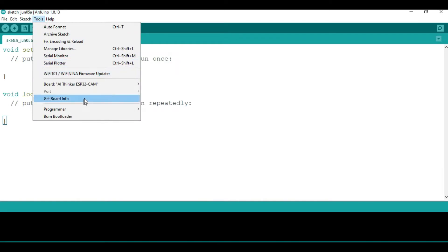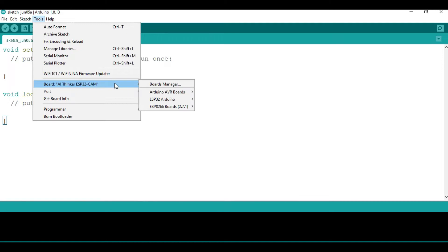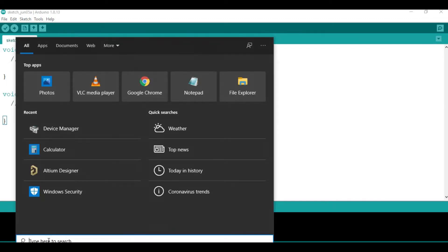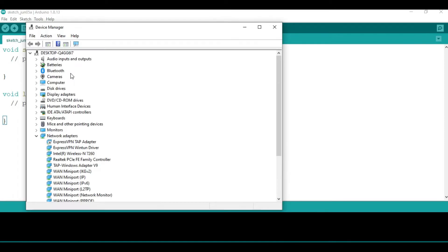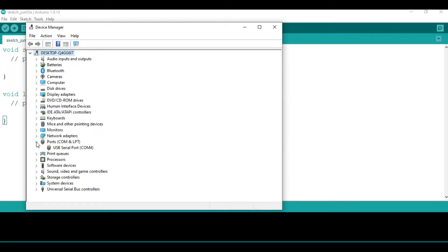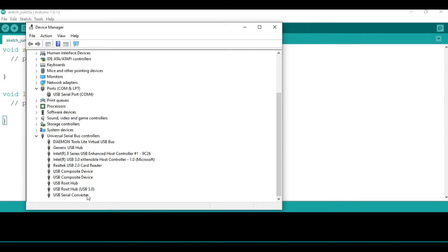Because our ESP32 camera doesn't use a USB port and we're using an FTDI programmer, you need to check that you have the drivers for the programmer installed. Go to your computer's Device Manager. After plugging the FTDI programmer into your computer, if the drivers are present, you should be able to see the serial port listed under Ports, and under Universal Serial Bus Controllers you should see the USB Serial Converter.